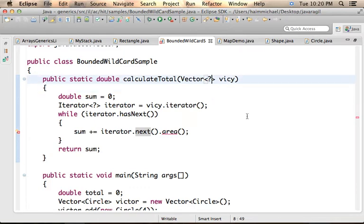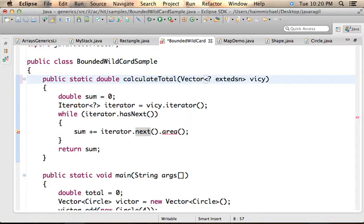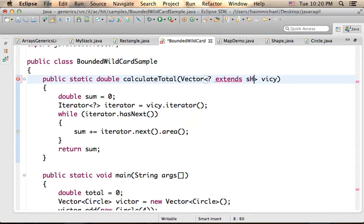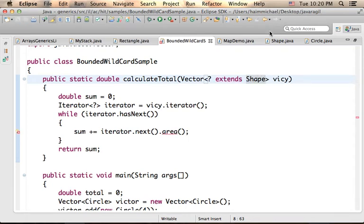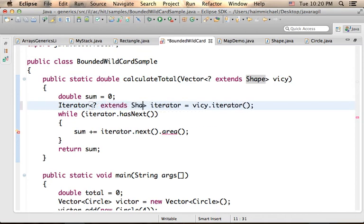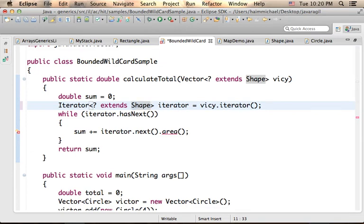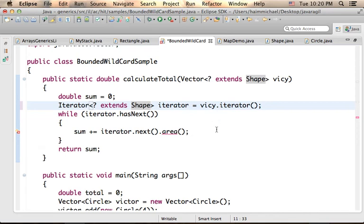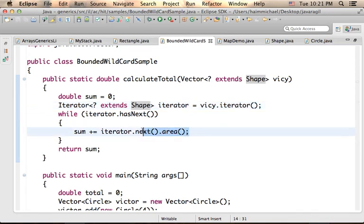if you place a question mark extends Shape, then it is a different story. A question mark extends Shape means that the type of the object can be anything, as long as it extends Shape. Based on that, the compiler will compile this code successfully.